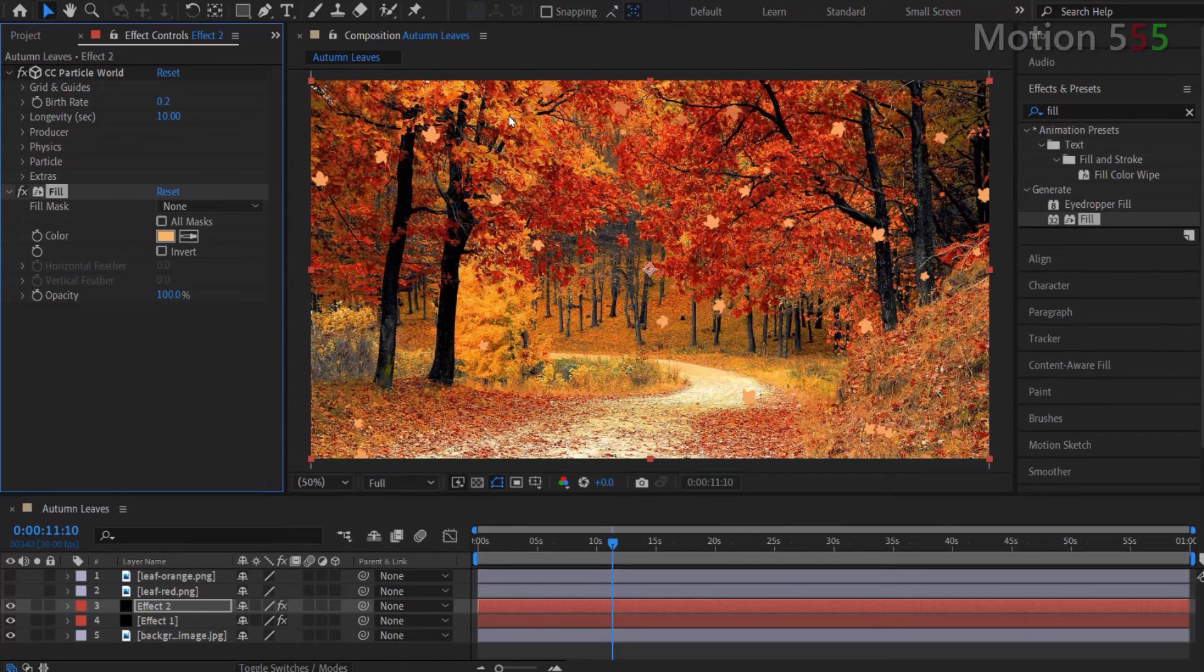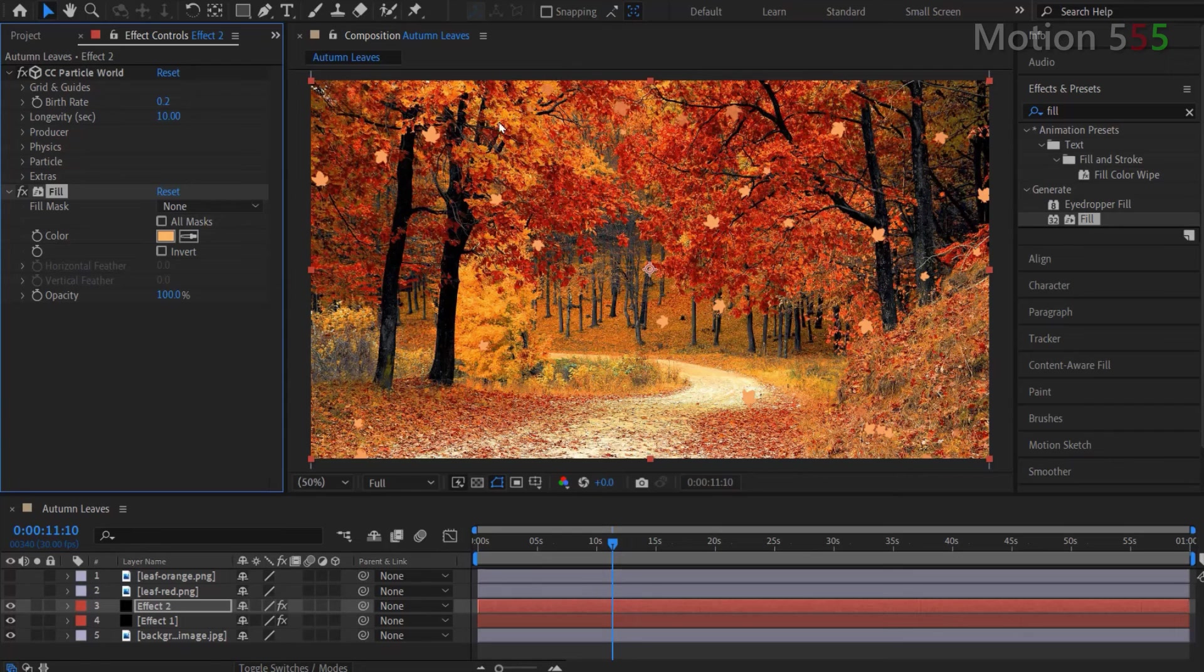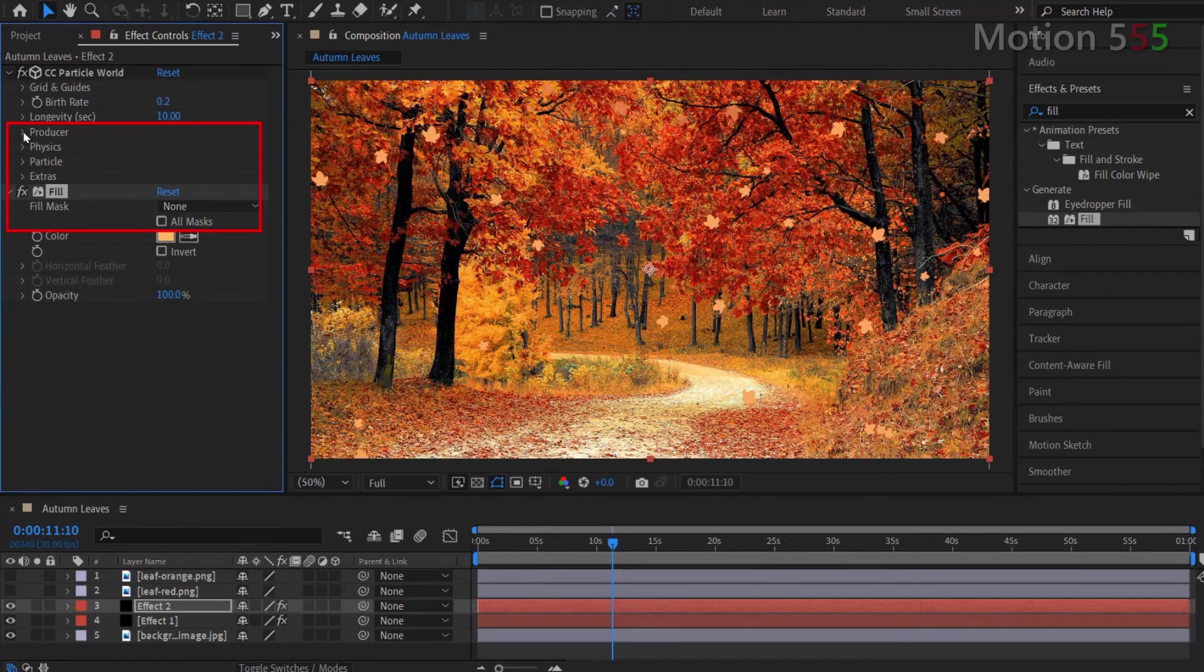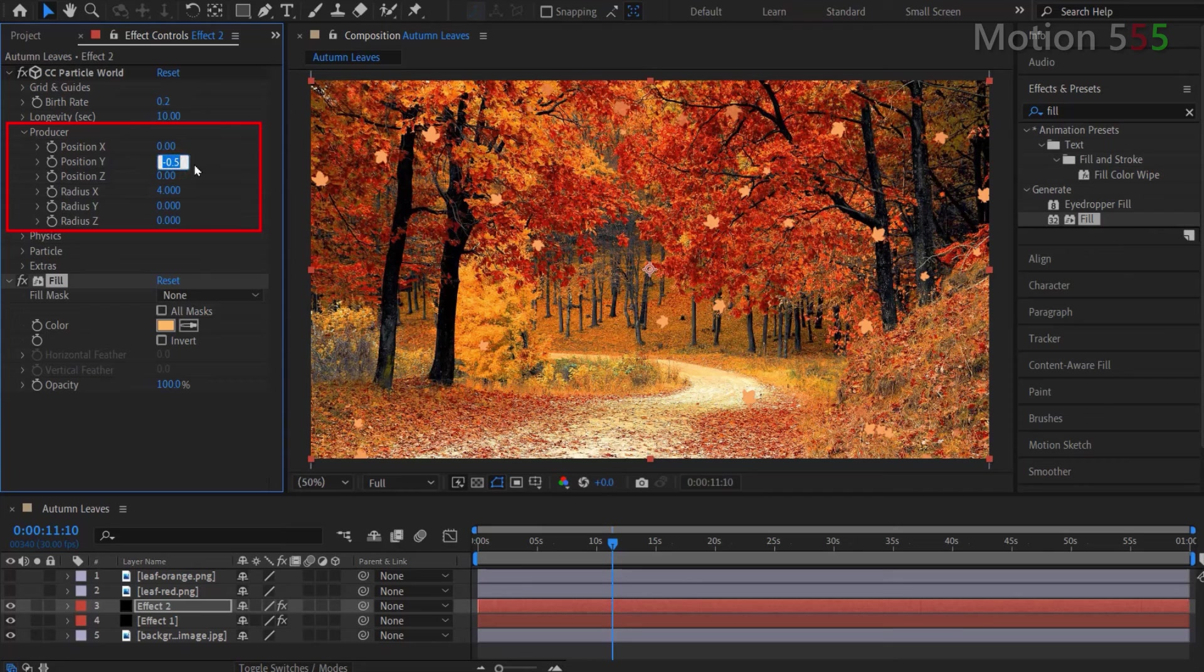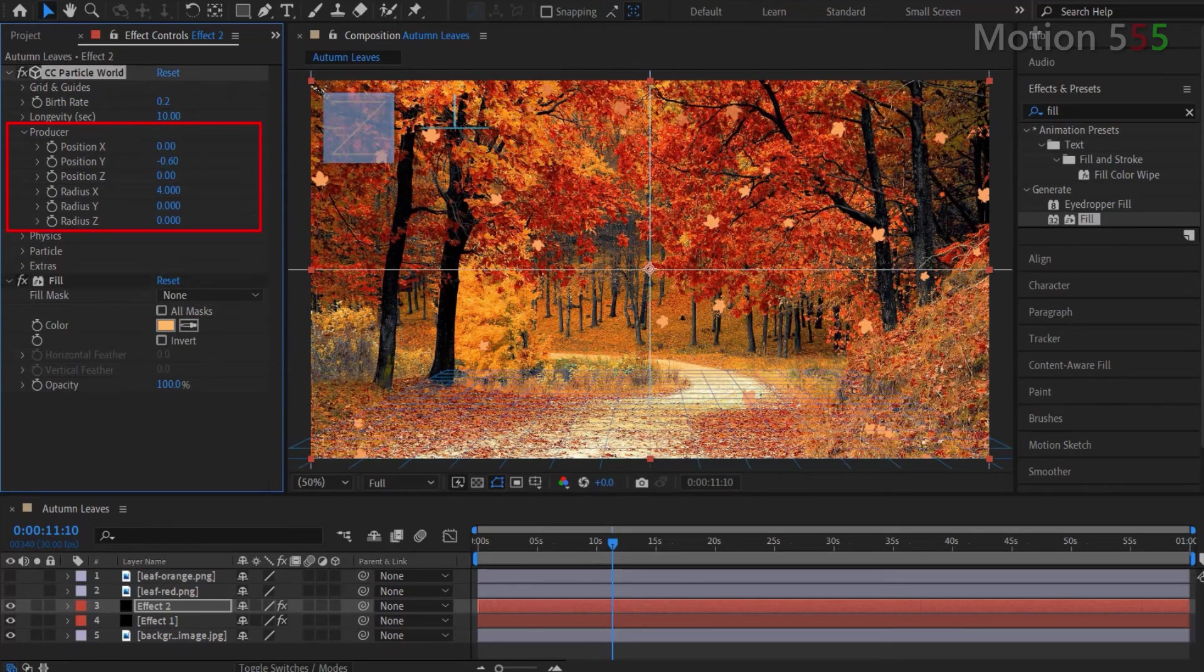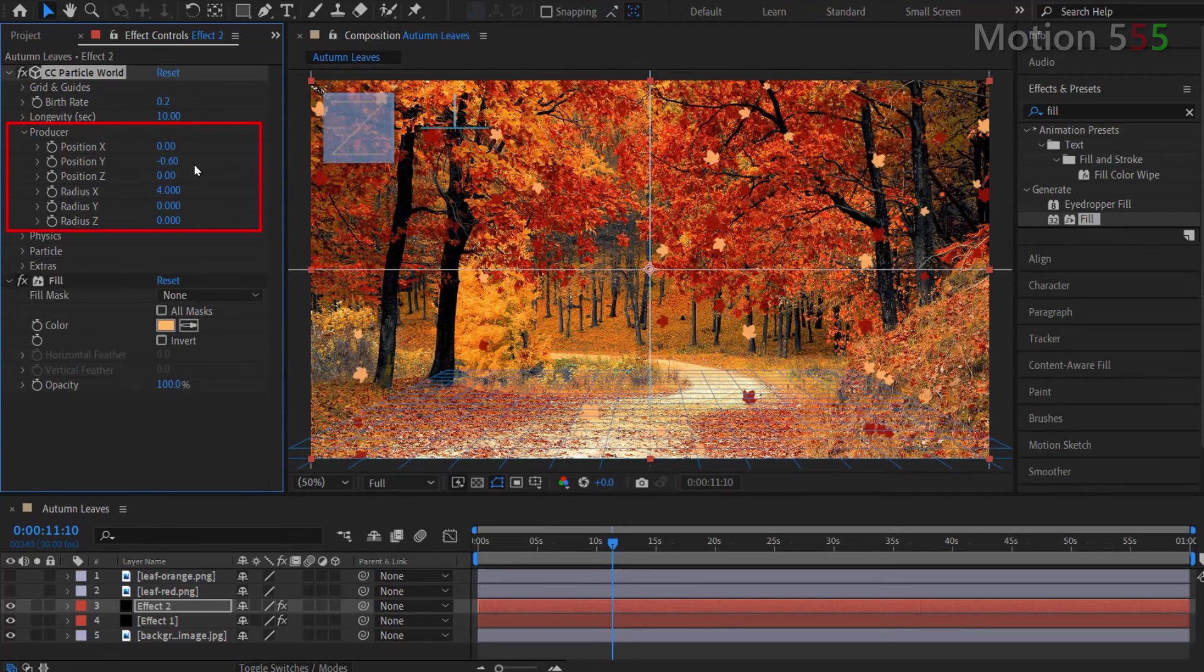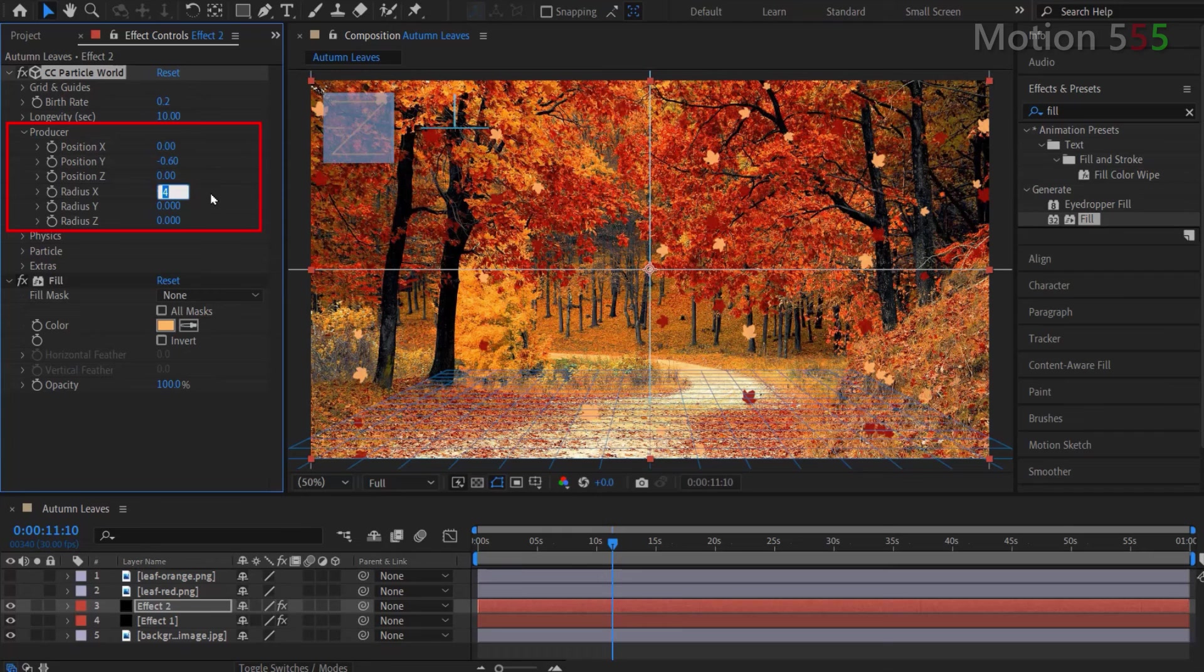Now go to the CC particle world to change some settings to make the two effects be unique. Open the producer setting. I change position Y value to minus 0.6. Change radius X to value 5.